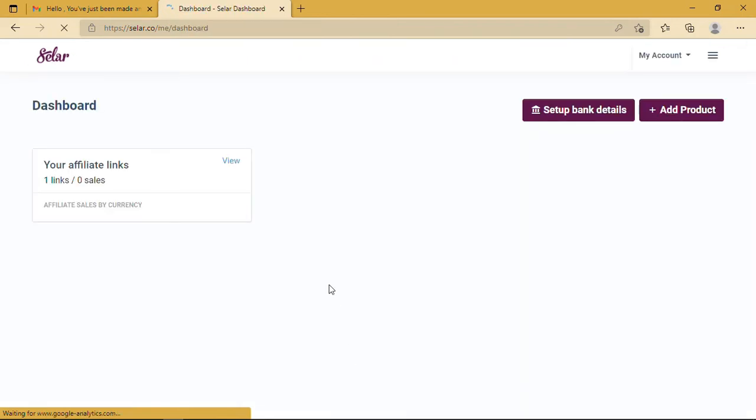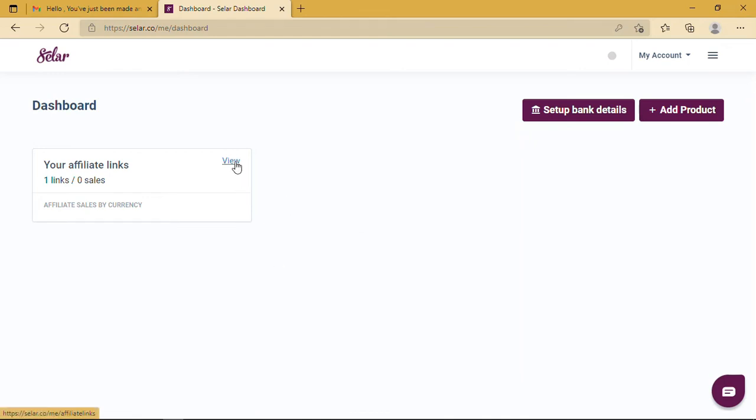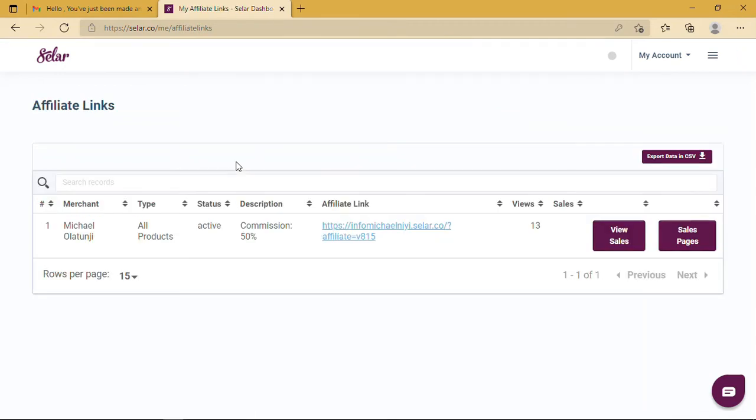This is what the dashboard looks like. To view your links and your details, you click on View. From here you can see Michael Olutinye. I have access to all products. I'll get 50% commission.